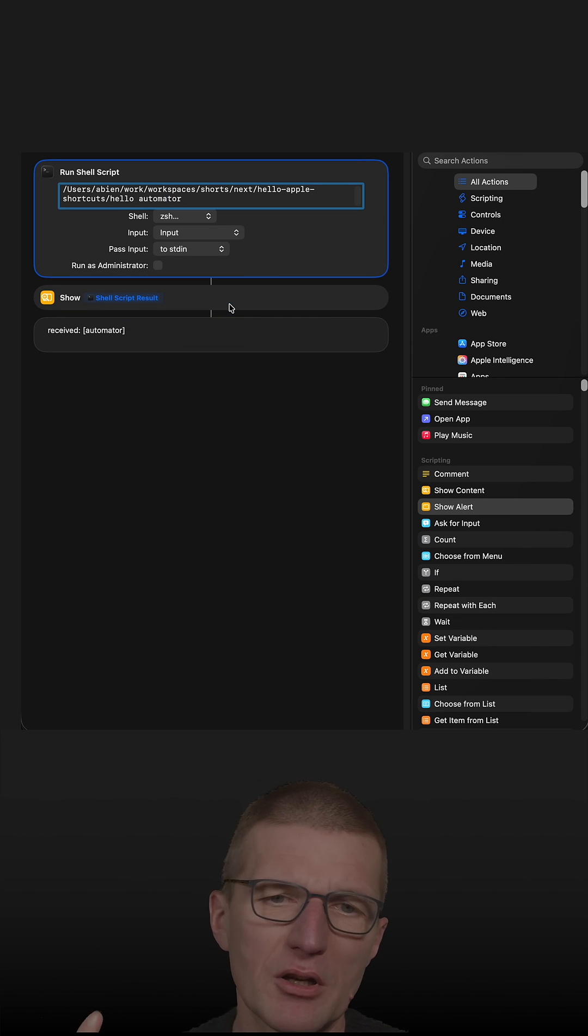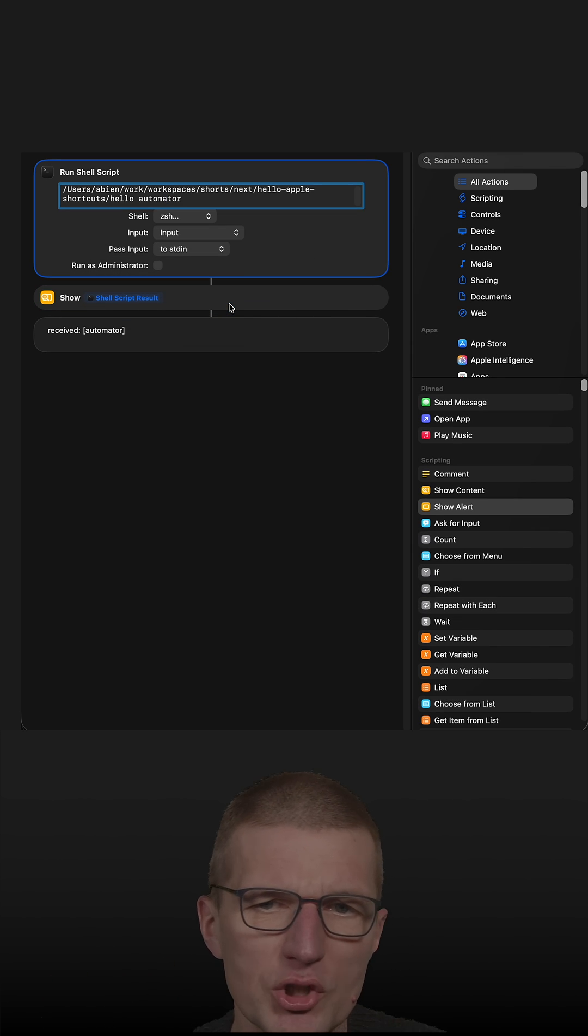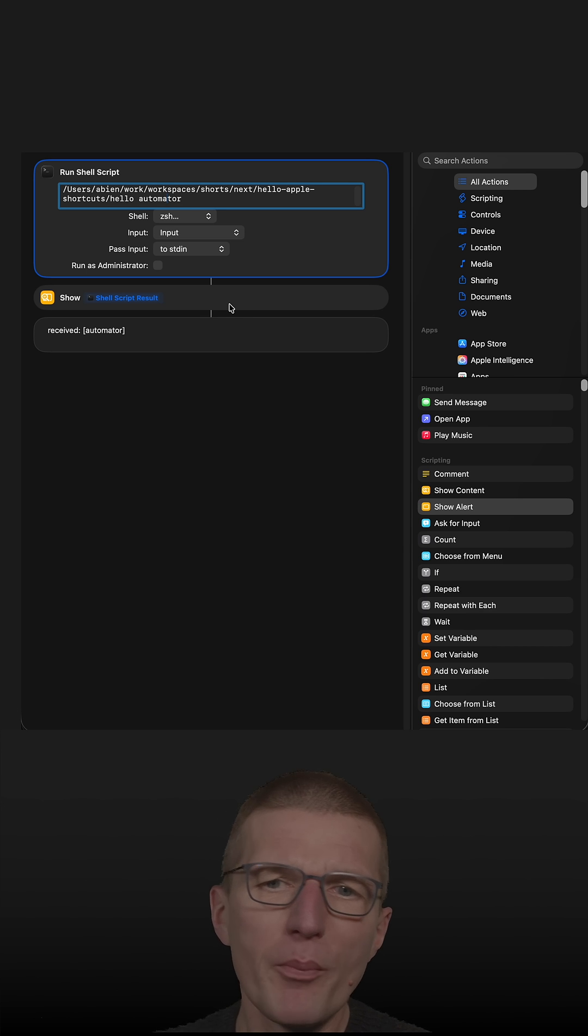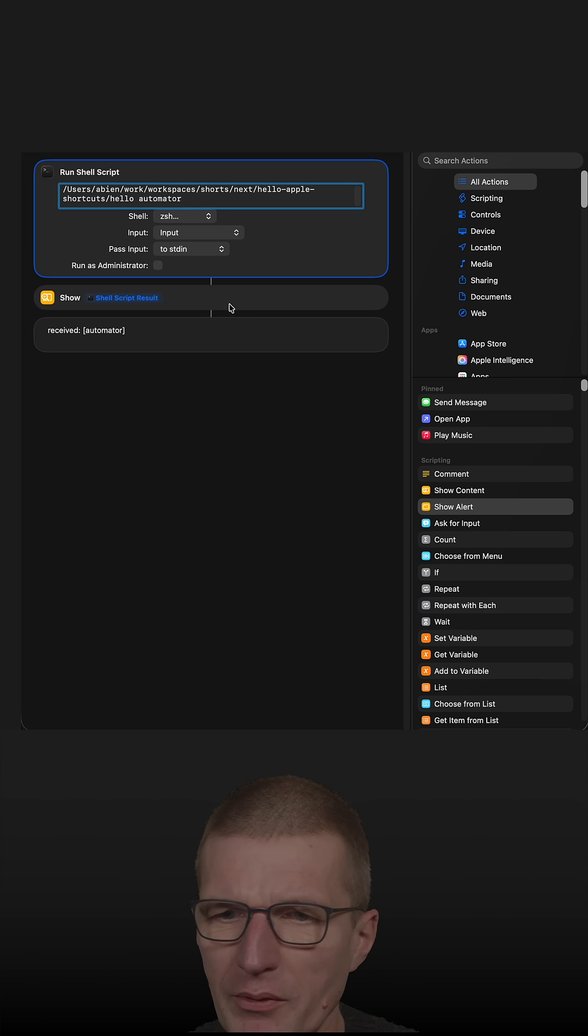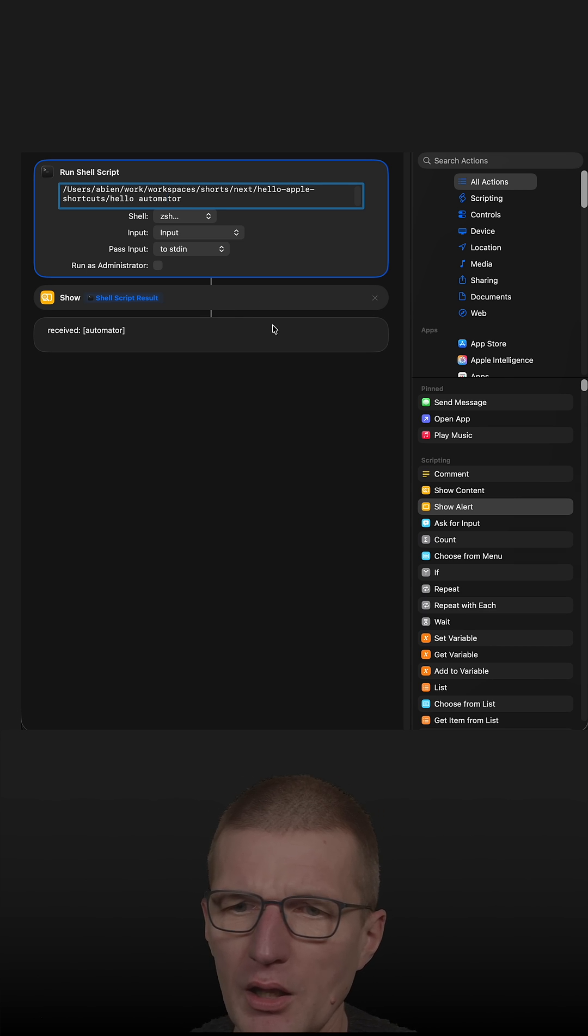And I got in the comments a good question. Can we just show a pop-up or something? And of course we can.